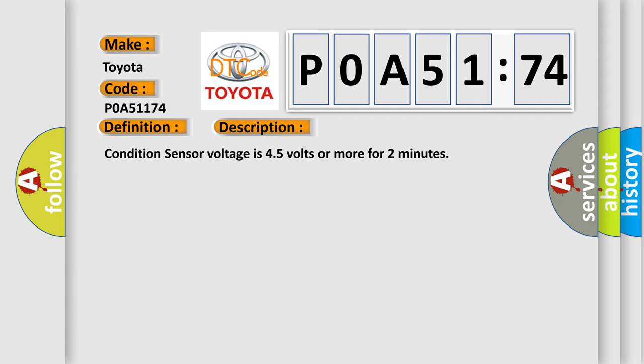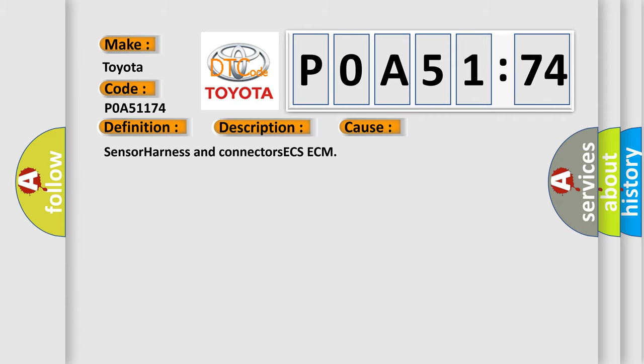This diagnostic error occurs most often in these cases: Sensor harness and connectors ECS-ECM.